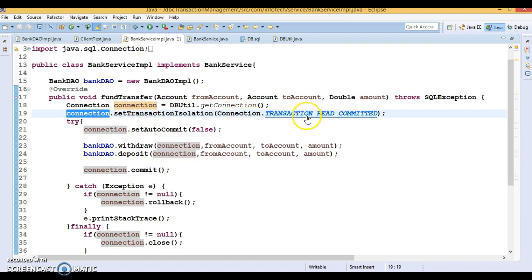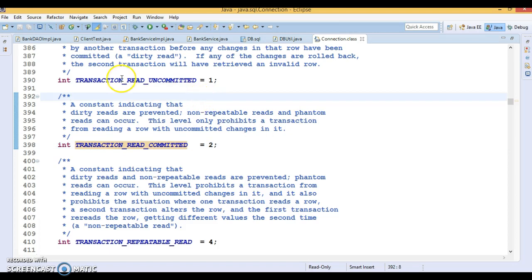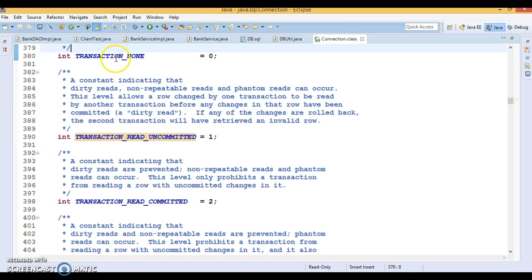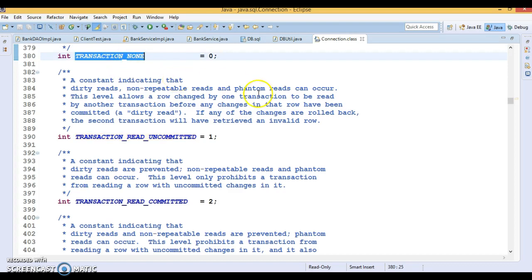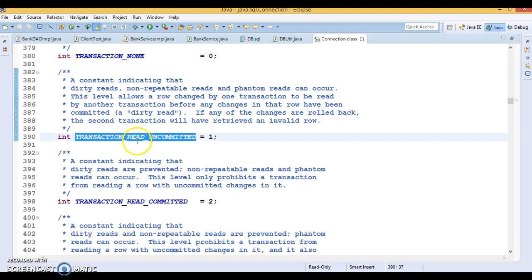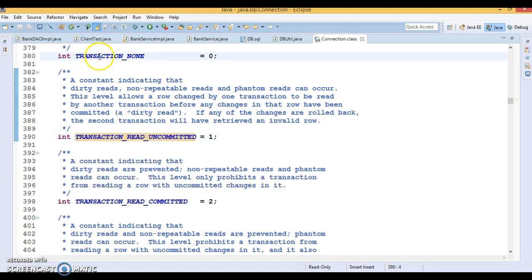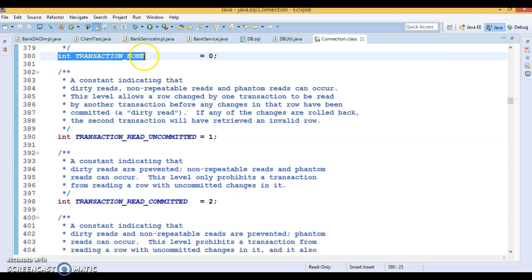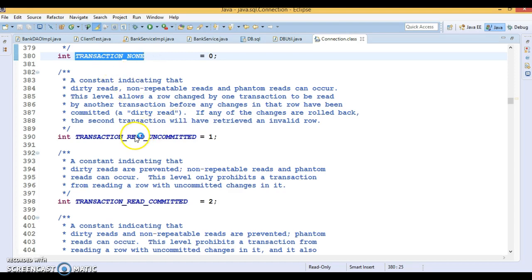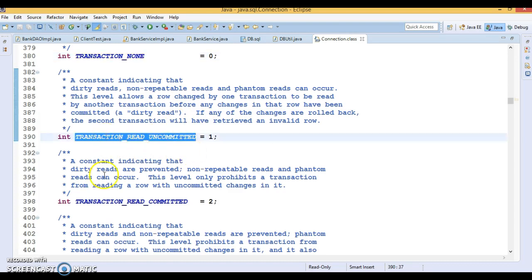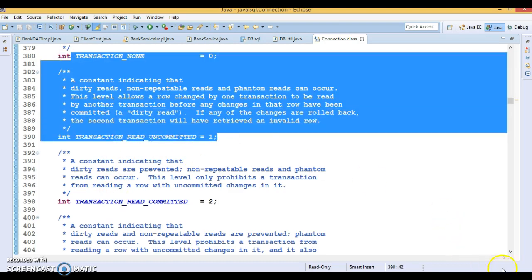The Connection interface provides four constants. TRANSACTION_NONE is equivalent to TRANSACTION_READ_UNCOMMITTED. If you don't use any isolation constant, this default will be in effect, and you may get all three kinds of problems: dirty read, non-repeatable read, and phantom read. If you declare TRANSACTION_READ_UNCOMMITTED, you also get all three problems.